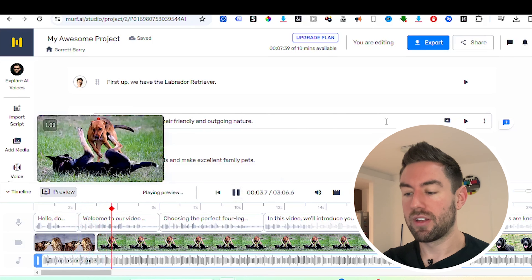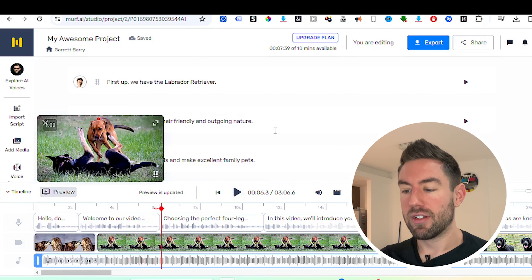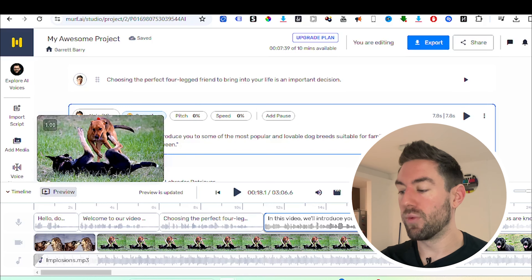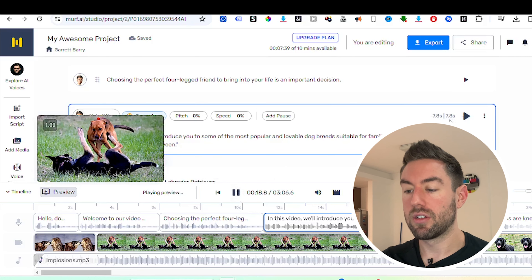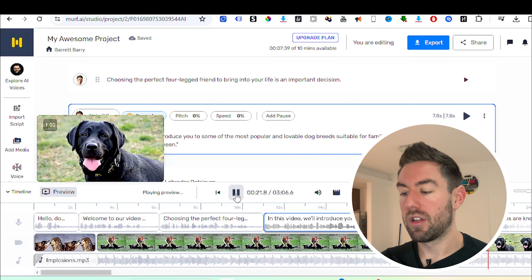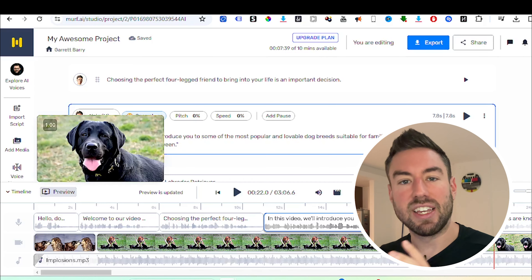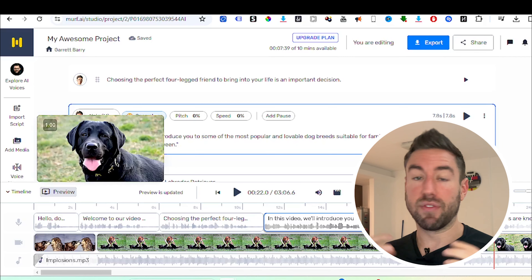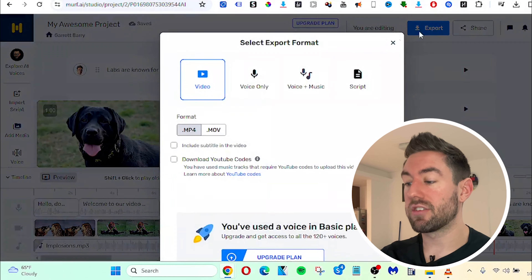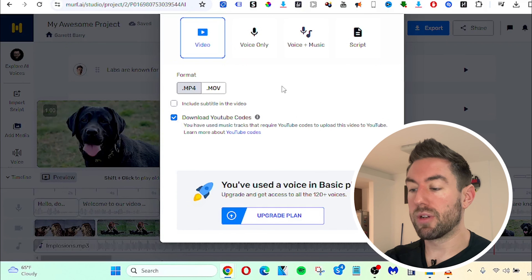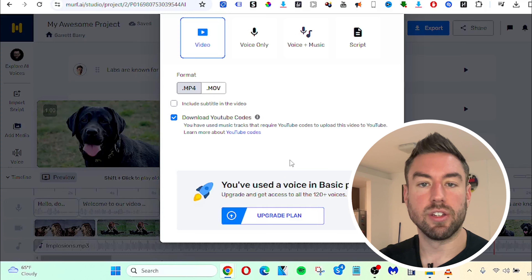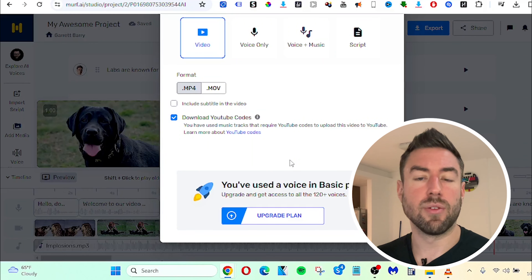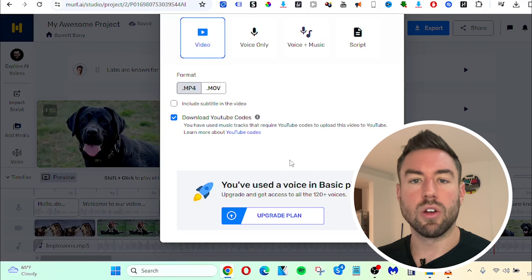Previewing the video, you can hear: 'Welcome to our video on the top 10 dog breeds for pets,' with the music and images synced up. When you're happy with it and have added the different images and voiceover, go ahead and click Export, then Download YouTube codes and download it. If you are on one of their paid plans you'll be able to download without worry, and if not, there are free alternatives you can also use.